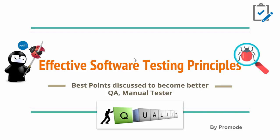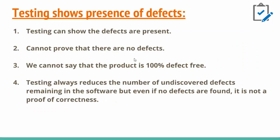Let's start with the first principle. The first principle says that testing shows the presence of defects. What this means is that testing can only show if defects are present or not. It cannot prove that there are no defects.